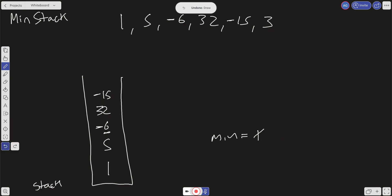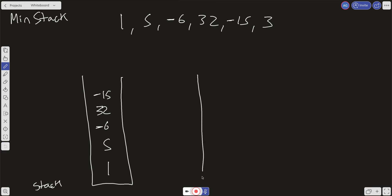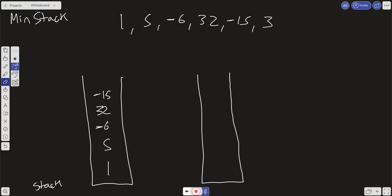Let's think about this another way. Instead of keeping the minimum in a variable, what if we created another stack — a mirror of our current main stack? When we push in values, let me go ahead and erase this to make it a little bit clearer.